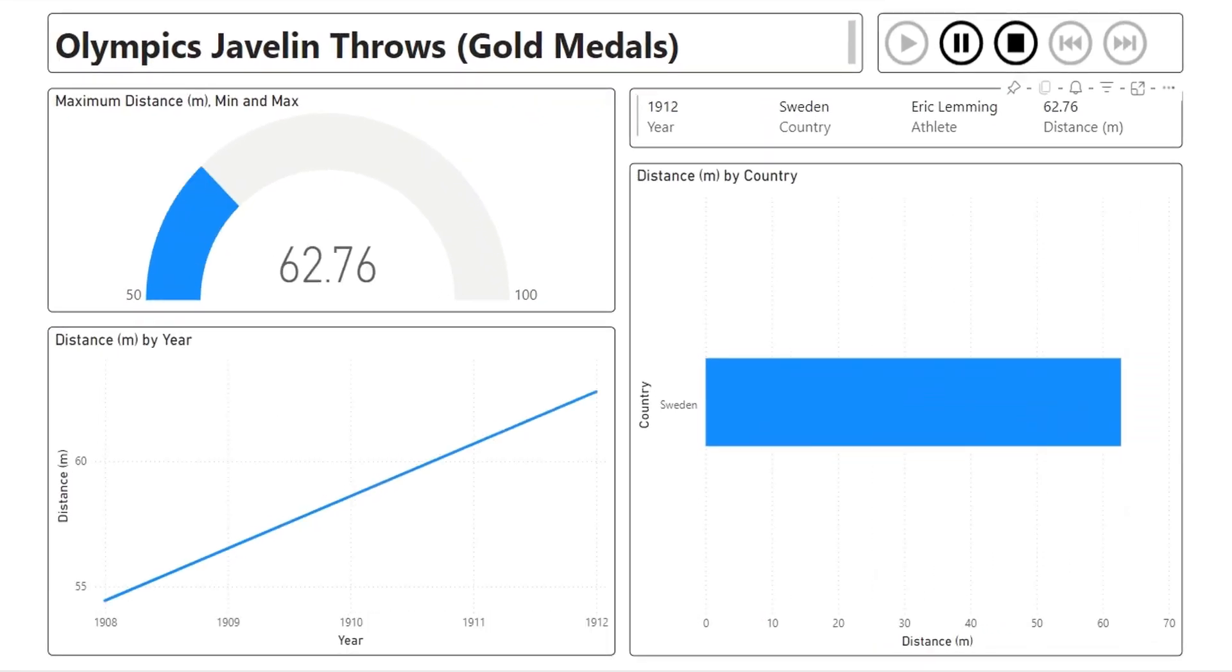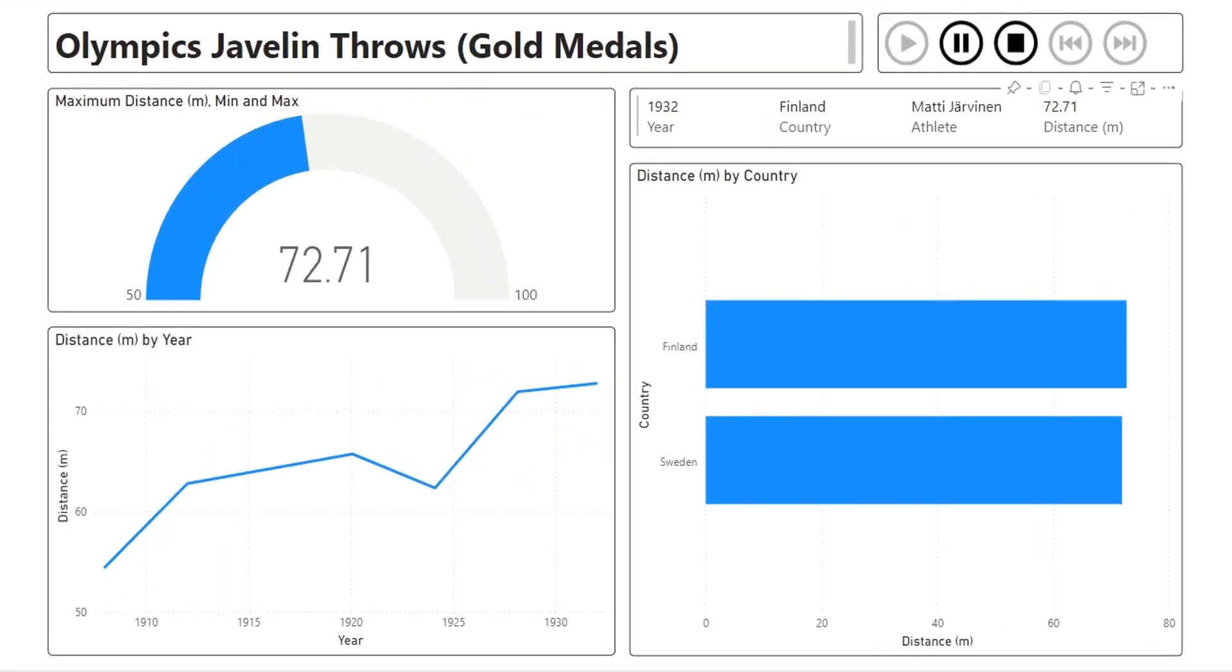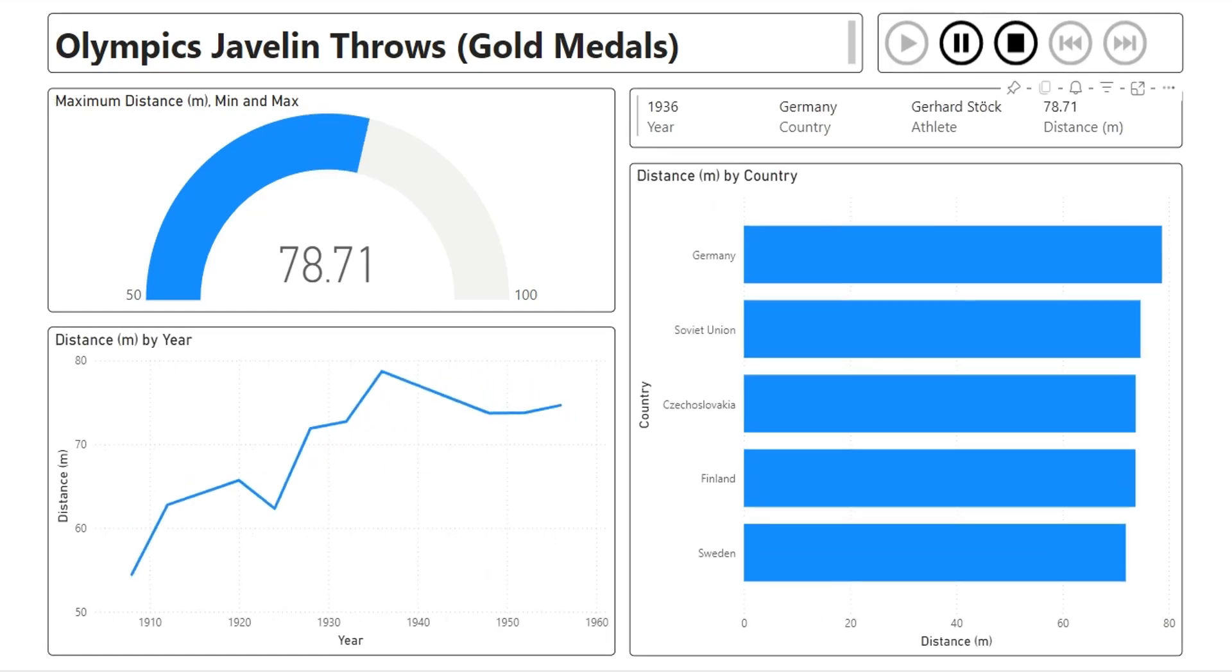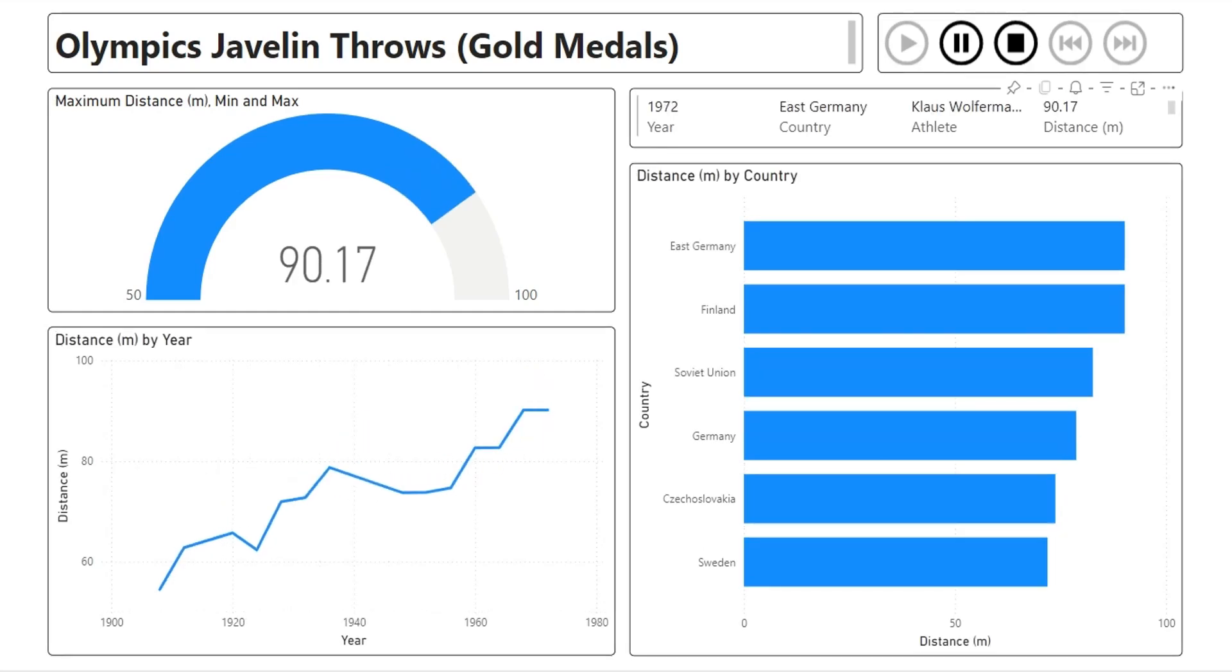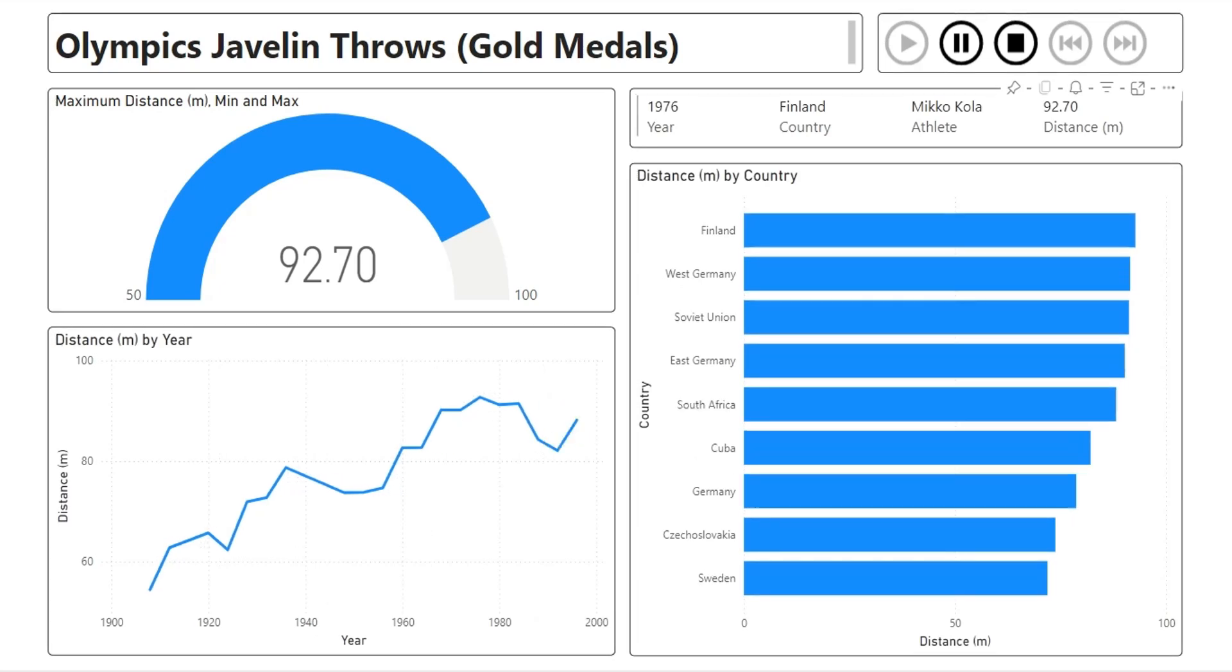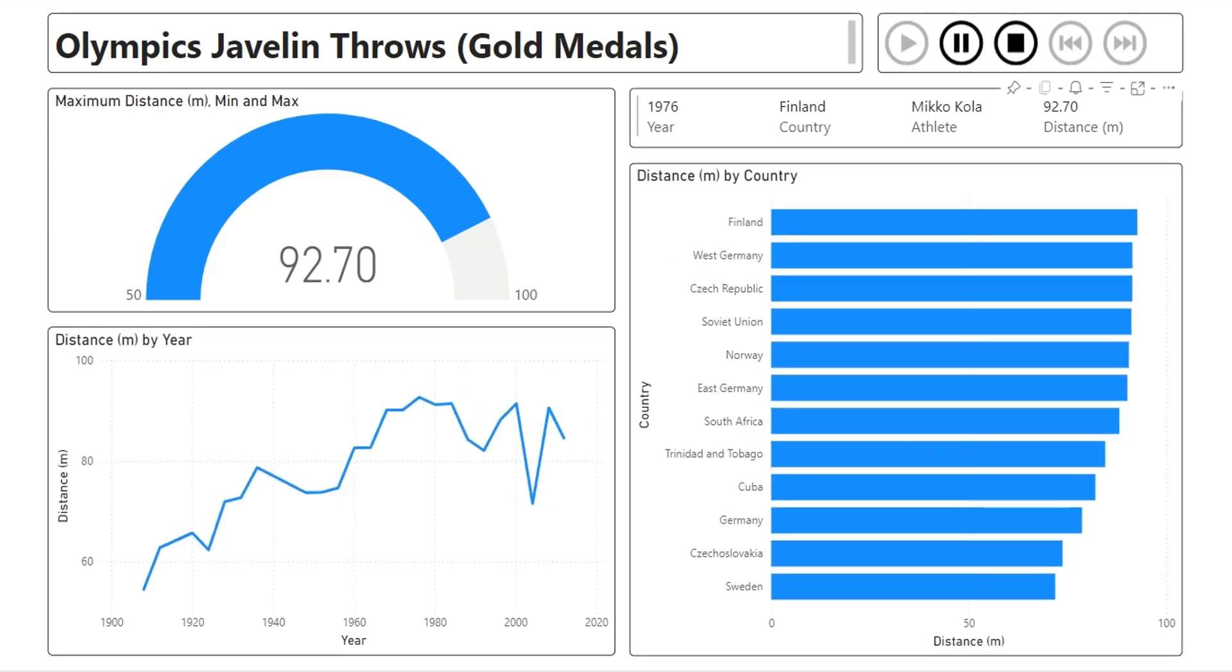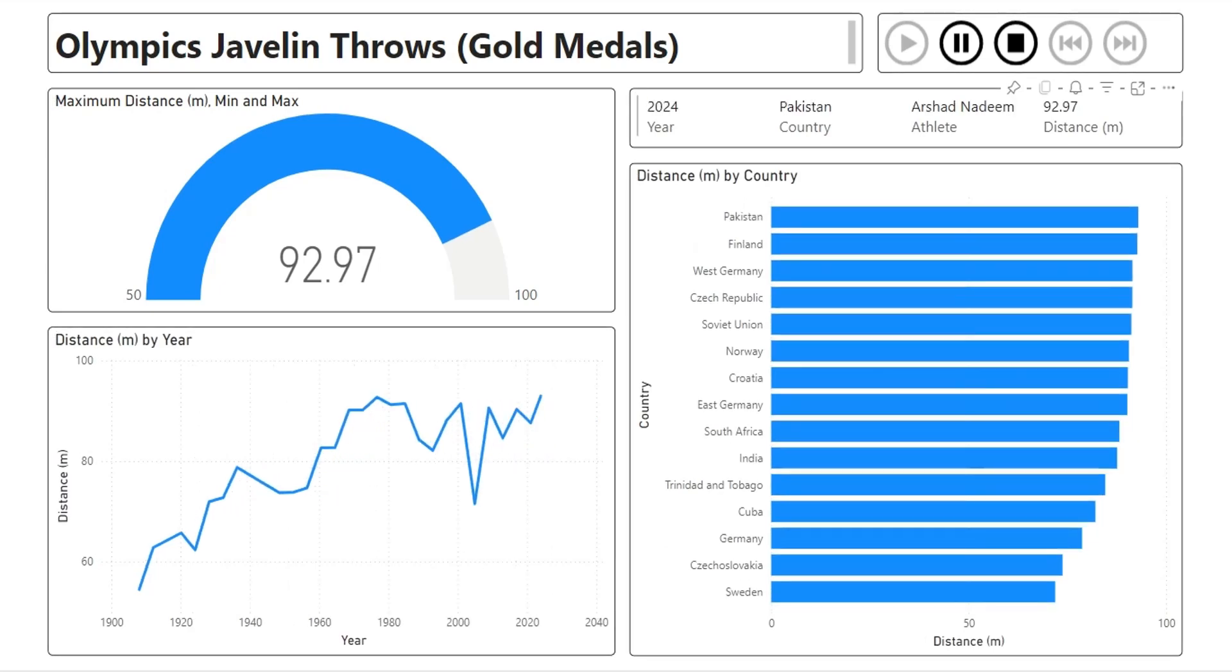Today, we will create a dashboard displaying all javelin throws in Olympic games that won gold medals. We will create the data set using AI. You can use tools like Gemini or ChatGPT. Then we will create this dashboard and animate it using the play axis visual. Finally we will upload this dashboard to Power BI service and see how it works there. So let's start our tutorial.